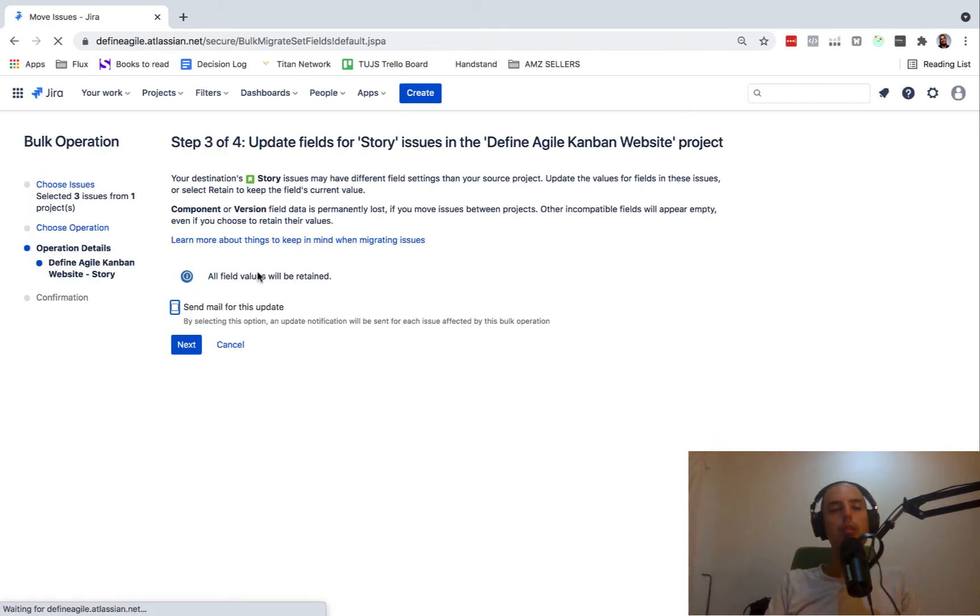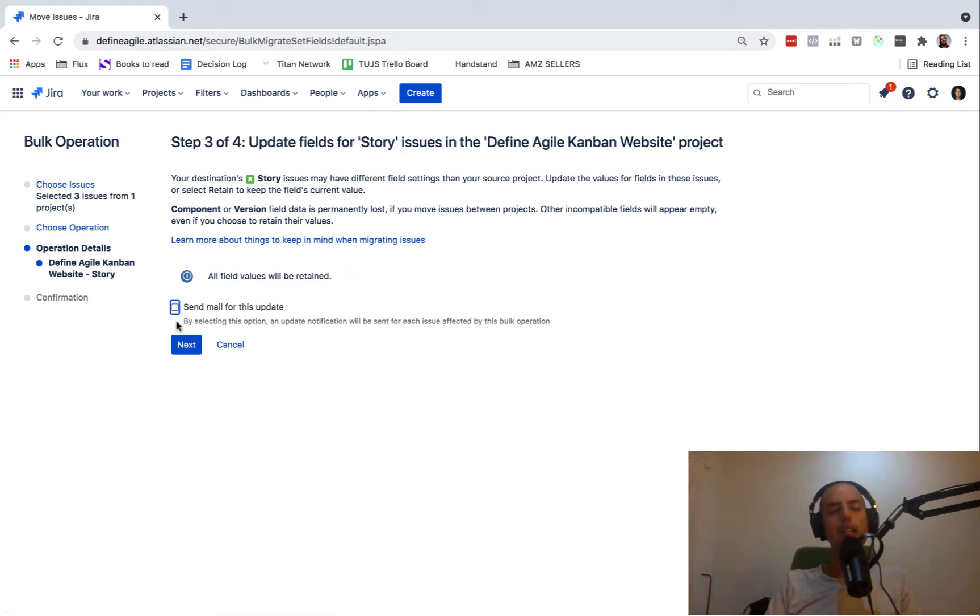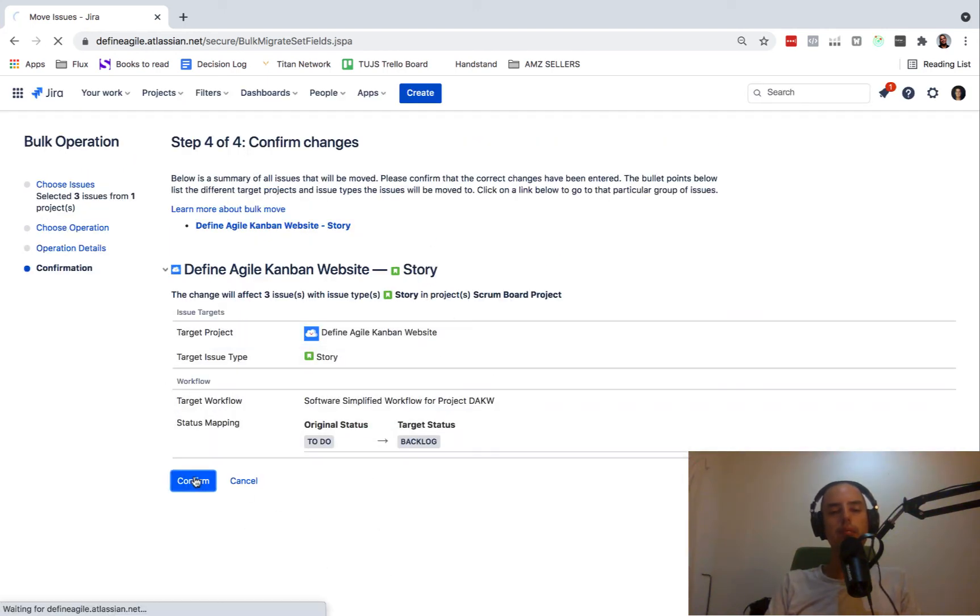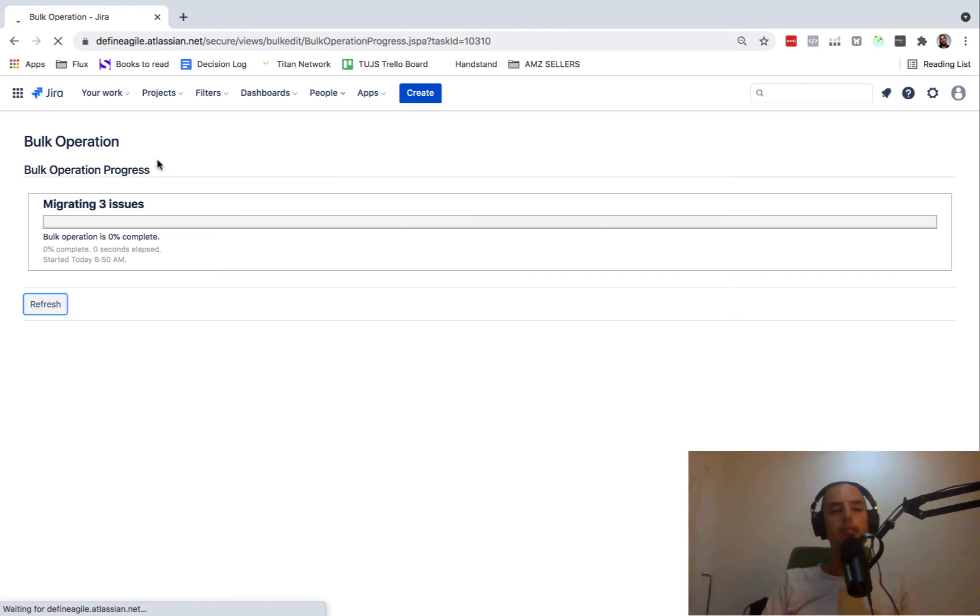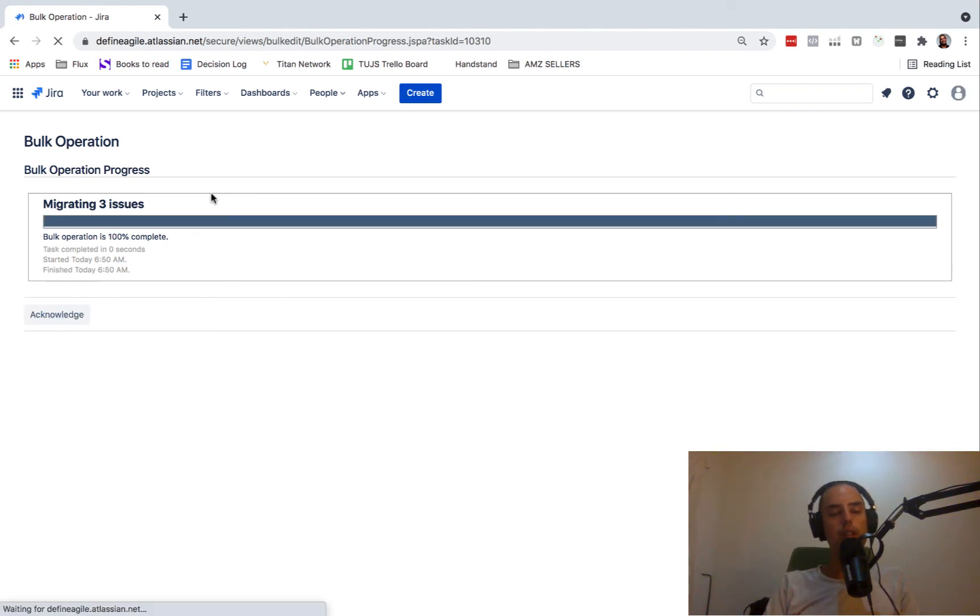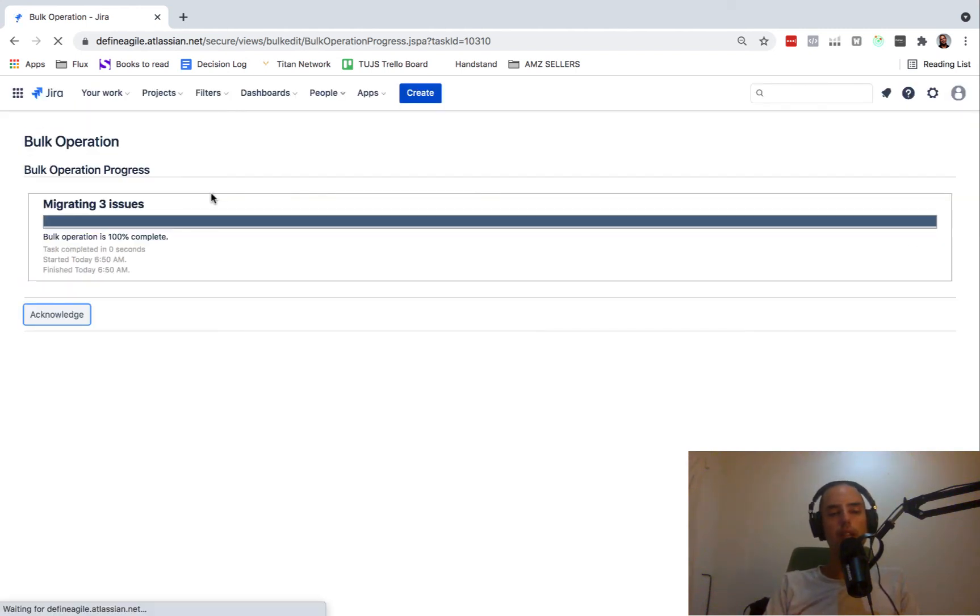Here it asks me do I want to get an email update when it's done because it might take a while. I just say no and click next. And here it's a summary of everything that's happening. I also click confirm. Now it's migrating three issues. I need to wait until this gets 100% before we can continue. So this might take a while if you have lots of issues. If not, it will just take a couple seconds like it did for me. I just click acknowledge.